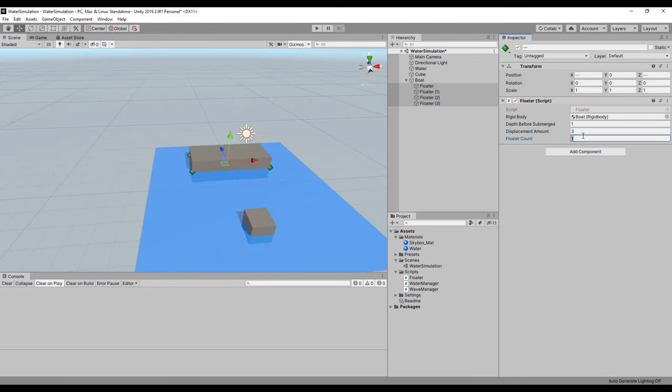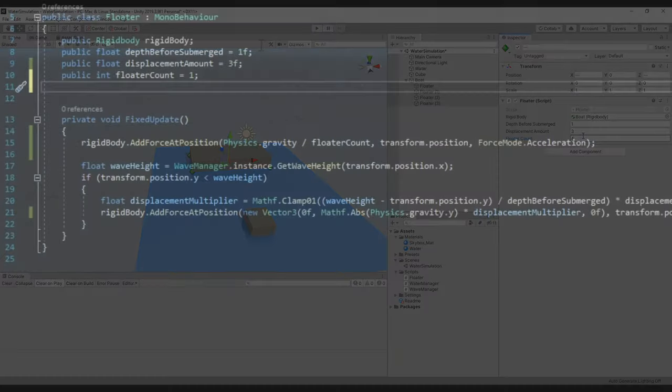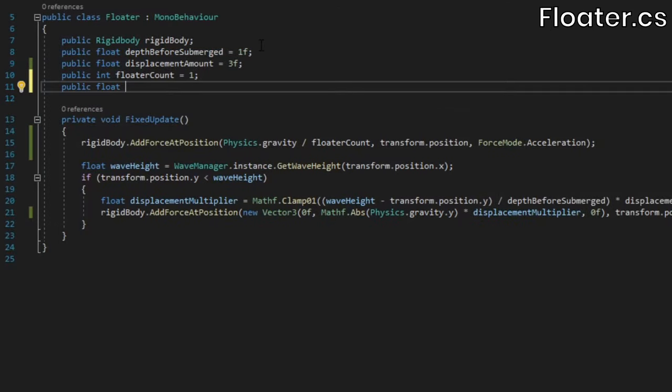Back in Unity, select all four of the cube's floaters, and change the floater count value to 4.